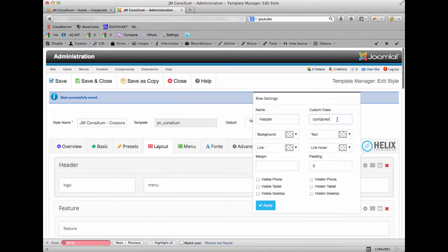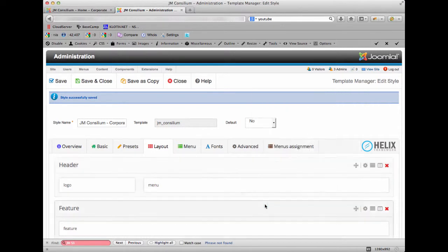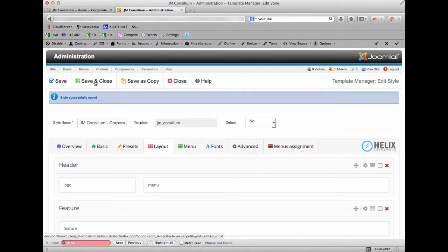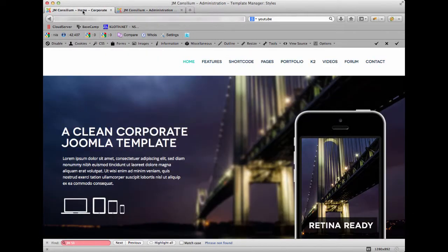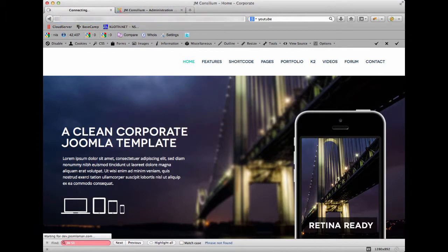So what I'm going to do is go back into the Layout tab and change that back to what it was. I'll just put the class back in there — 'header-on-top' — apply that, save and close. Then if we go back to the front page and just refresh that page.